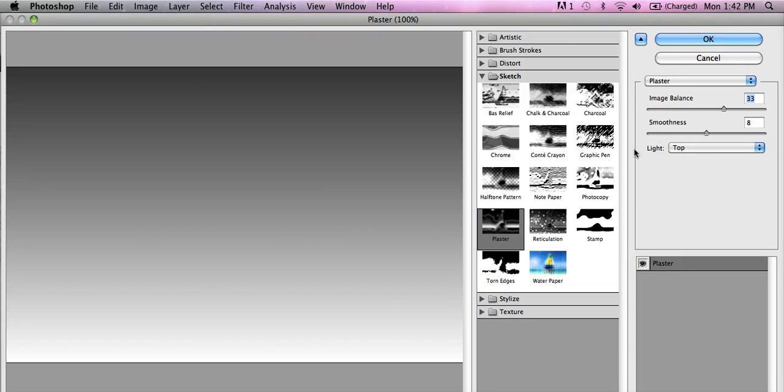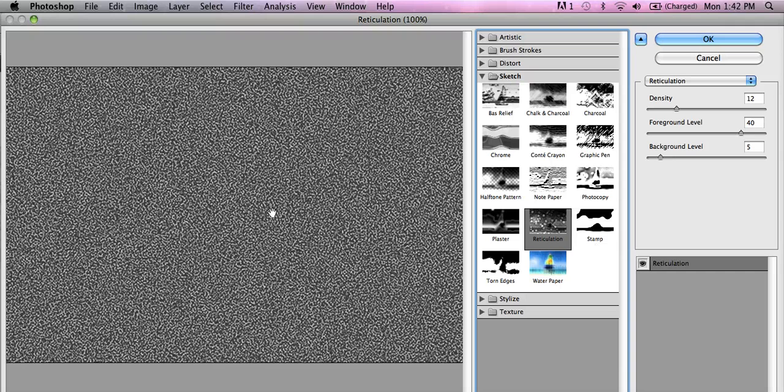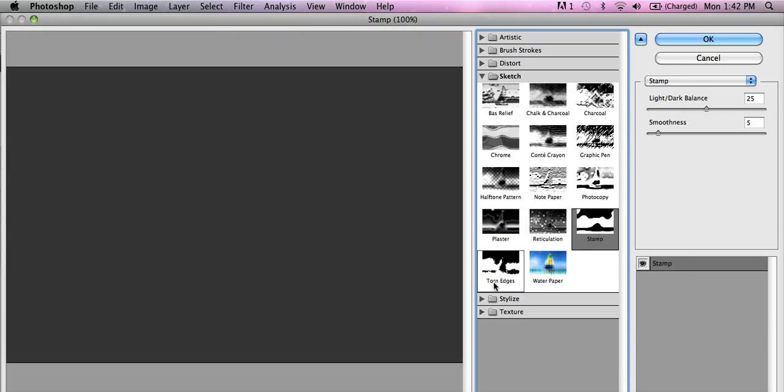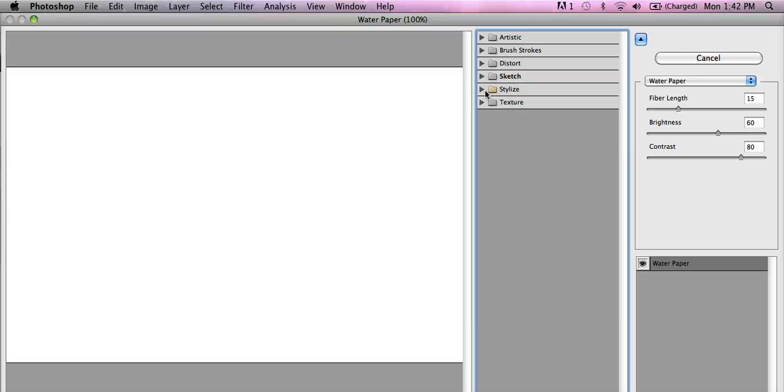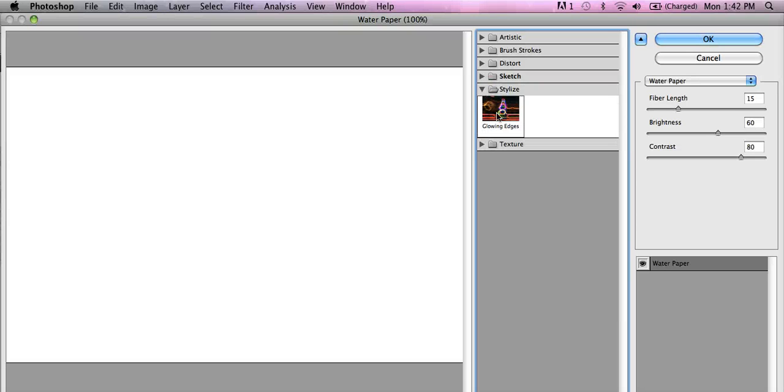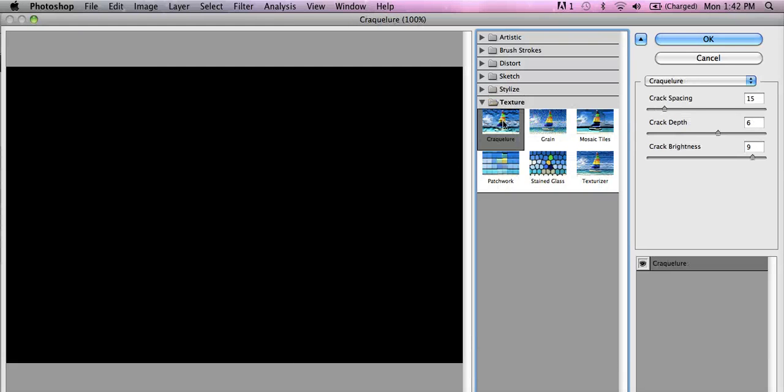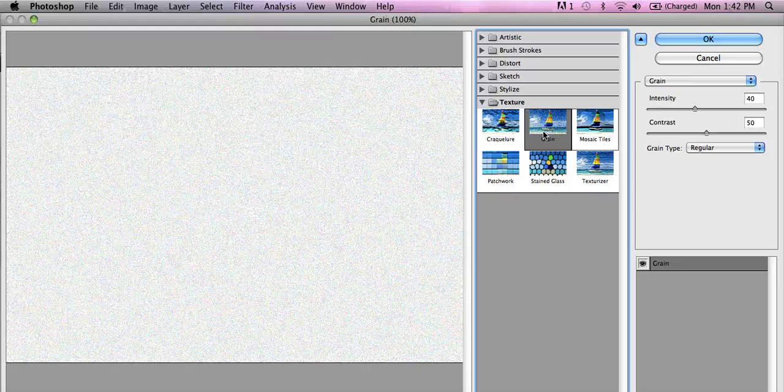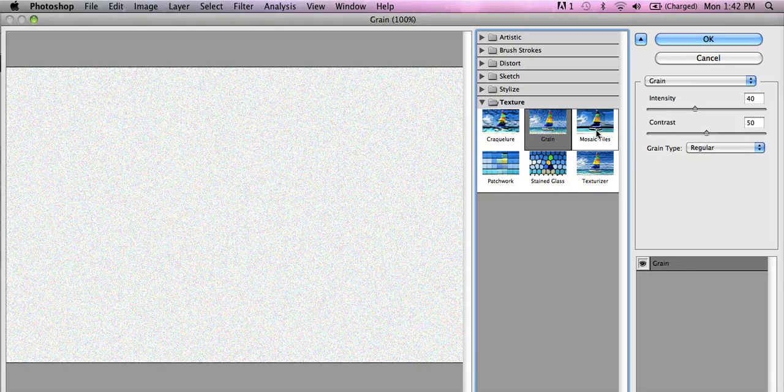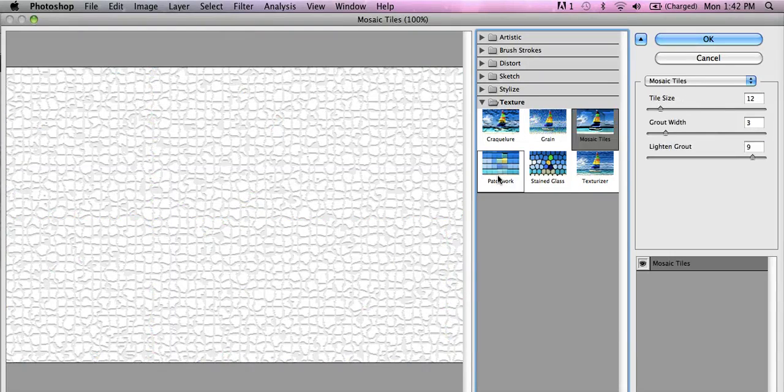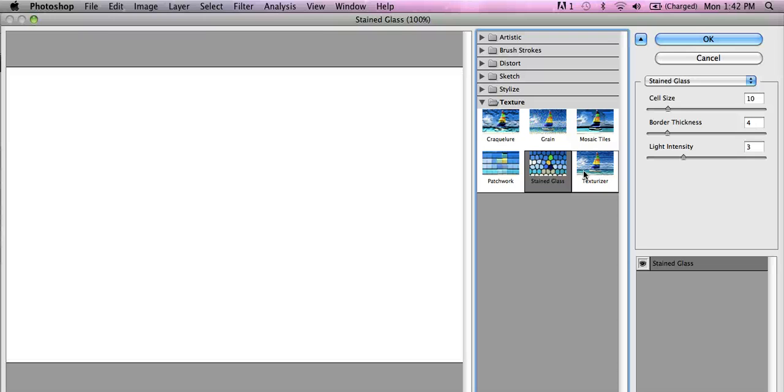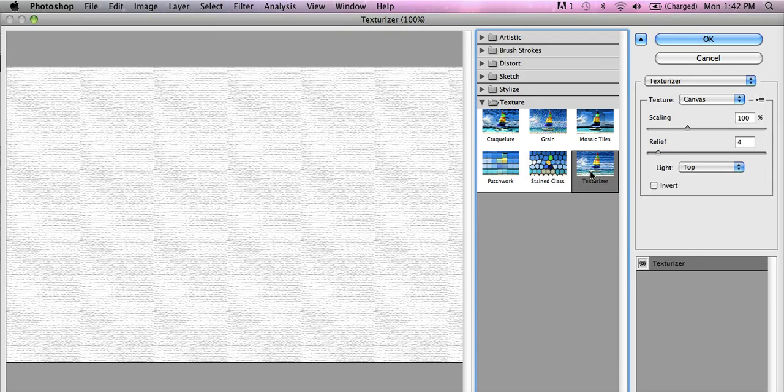I don't know how much of a difference it makes, but mess around with it. Reticulation, I thought it was interesting as well. There are a few more that are interesting. You can see here on the screen, grain, let's say tiles. Stained glass doesn't do anything in the current settings. And then texturizer.